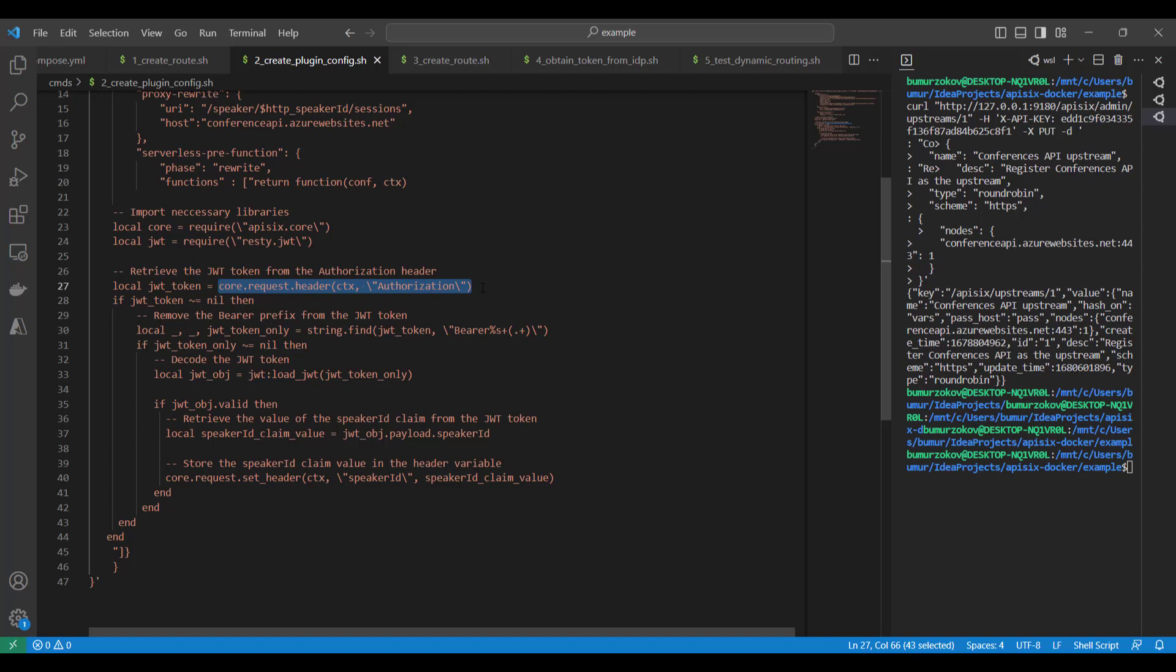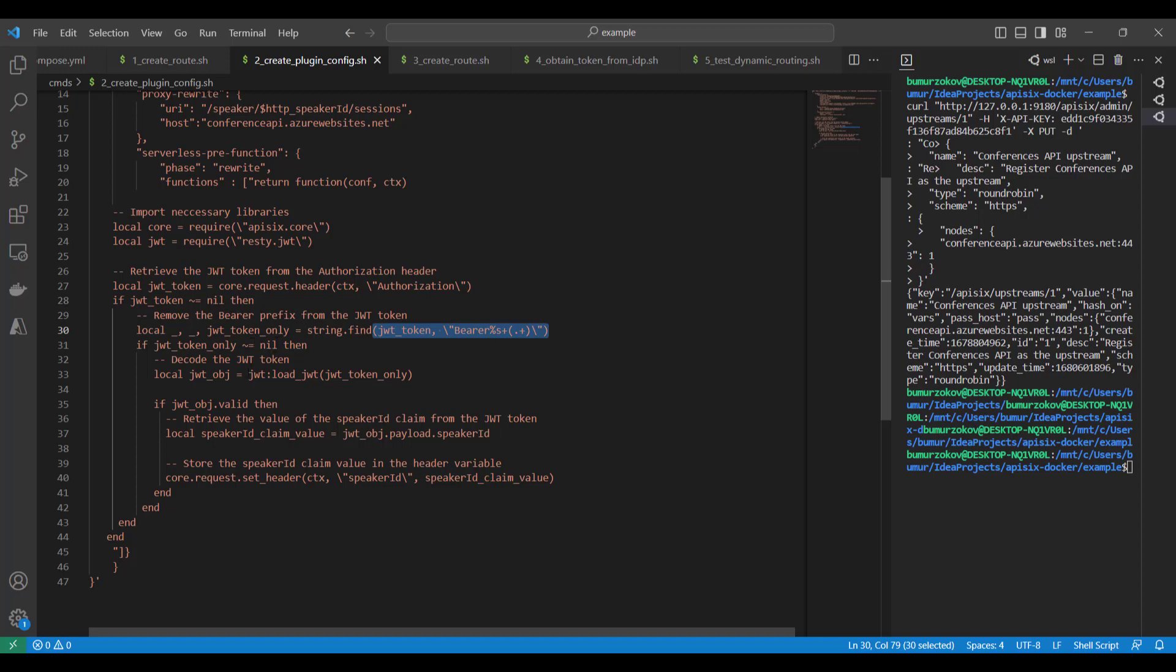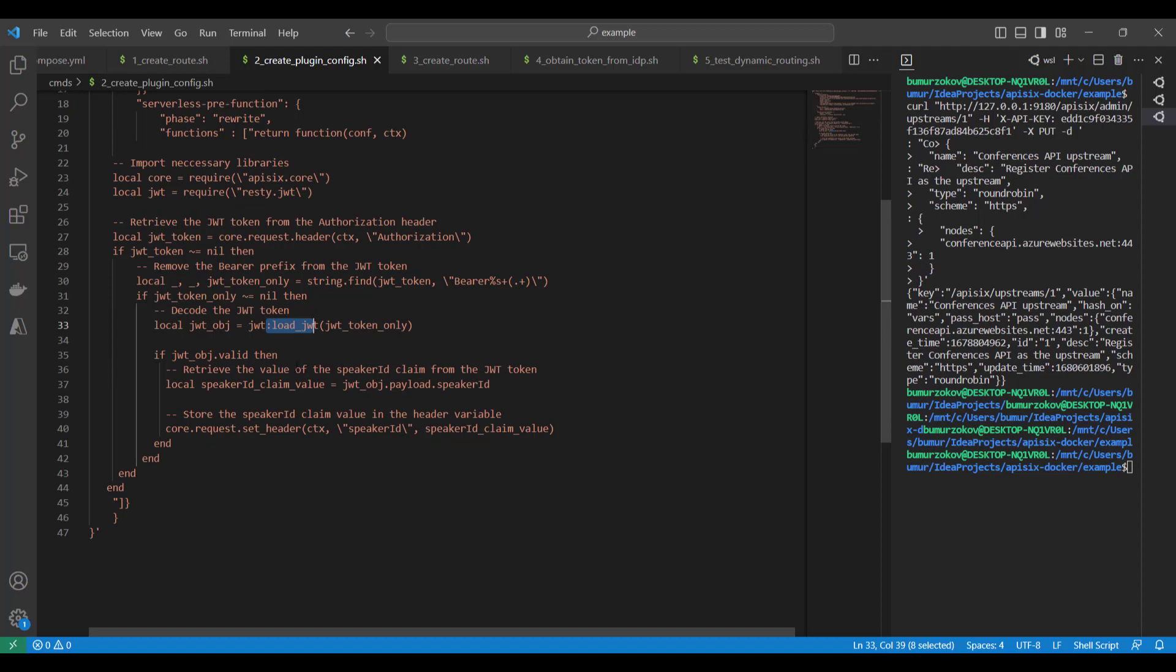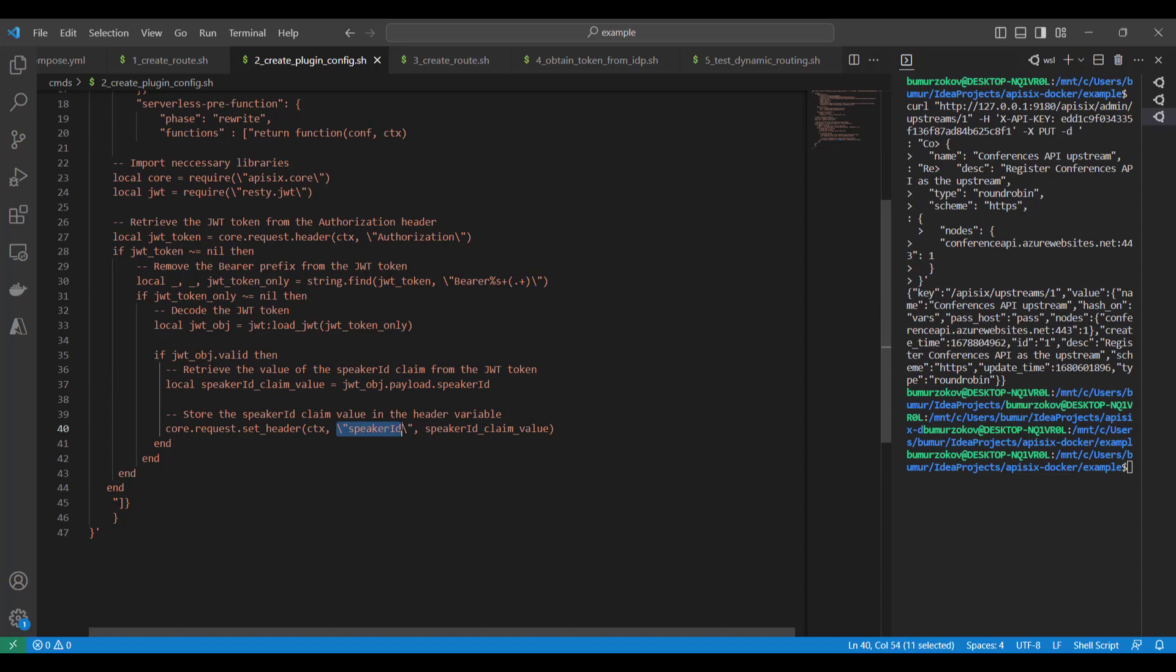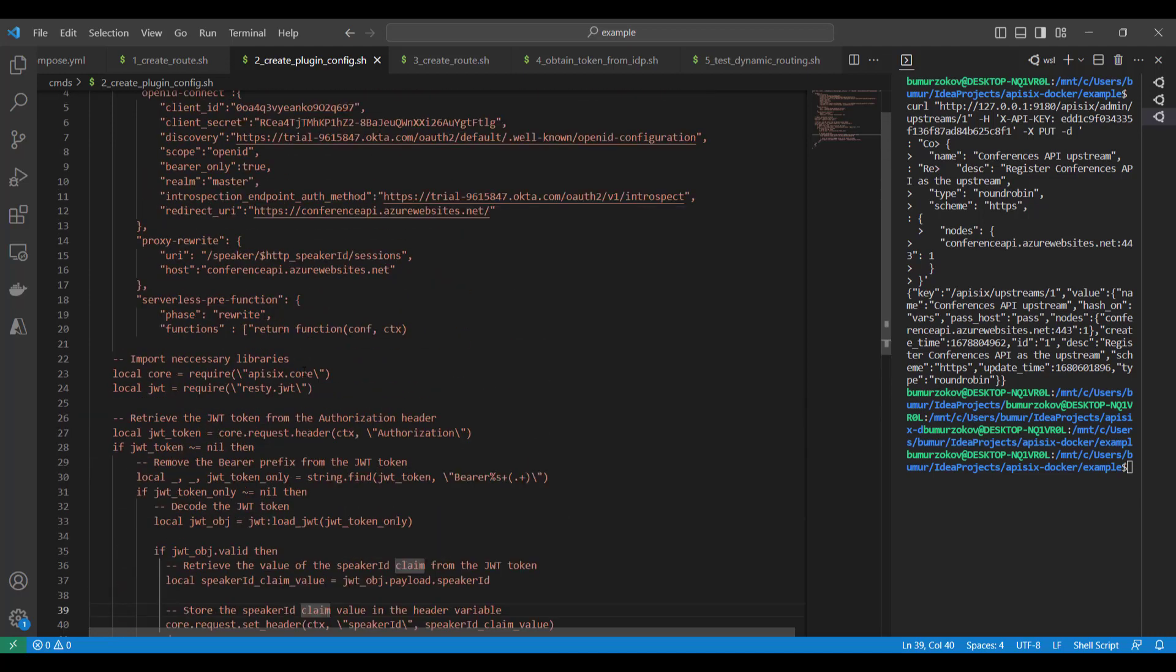First, we are retrieving the JWT token from the authorization header using this code, and also we are removing the Bearer prefix from this token. We are decoding this token using JWT libraries queries and we are retrieving the value of speaker_id from the token claim. Then finally, we are storing this speaker_id claim to this dedicated speaker header variable. That's how this code works. Of course, we collect this token from OpenID Connect and once this speaker_id is set up to header as a variable, the proxy-rewrite will take from the header and put it to the URI.